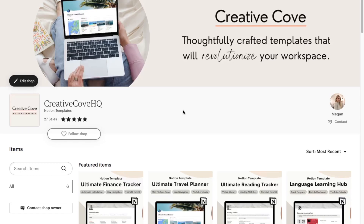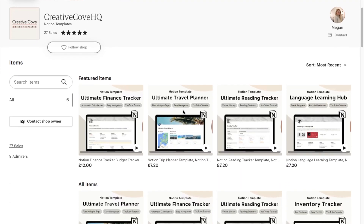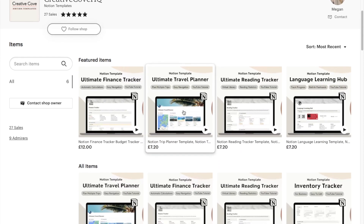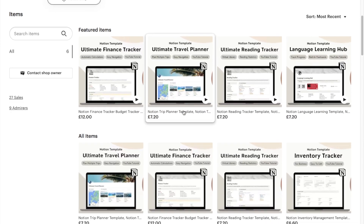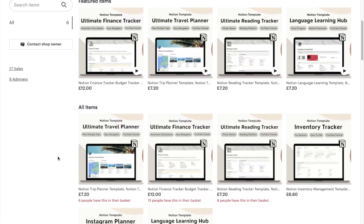Just before we jump back into the tutorial, I want to mention that I have a ton of pre-made Notion templates over on my store — I'll leave a link in the description box below.